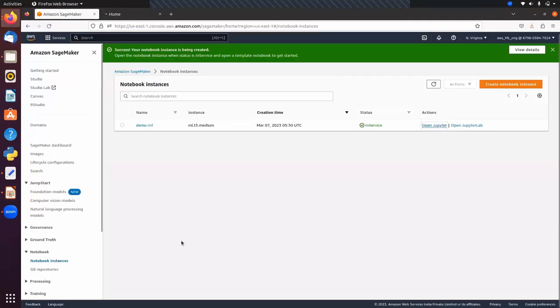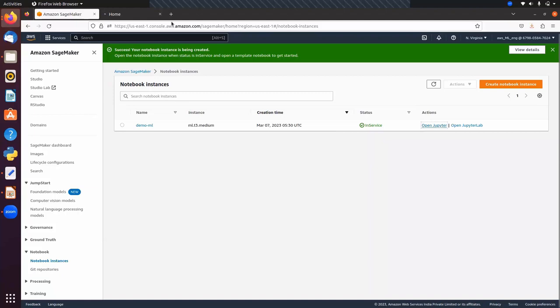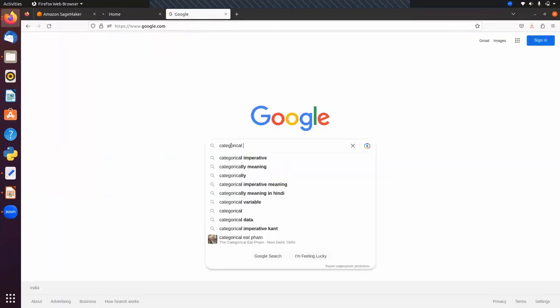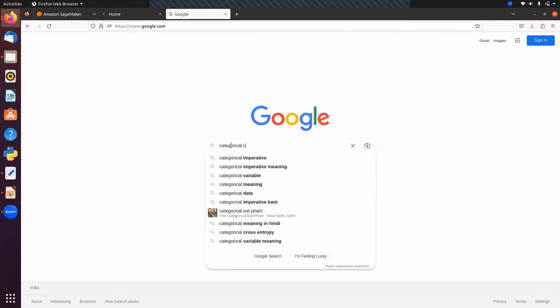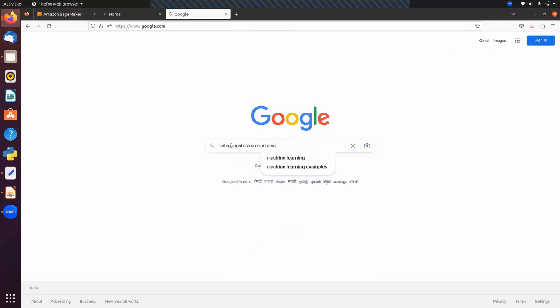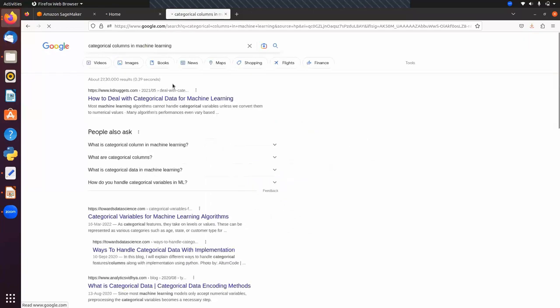Let's move to the AWS console and open our notebook. Today in pandas we will see how to deal with missing values and how to deal with categorical columns. Categorical columns in machine learning means a column where we have some predefined categories.